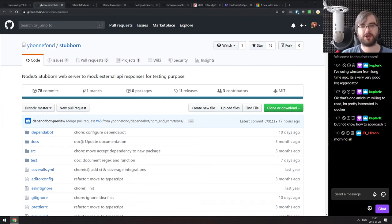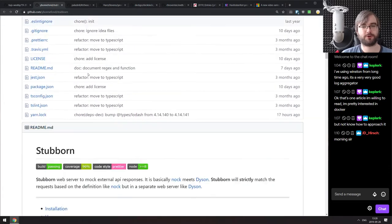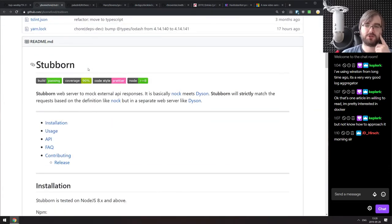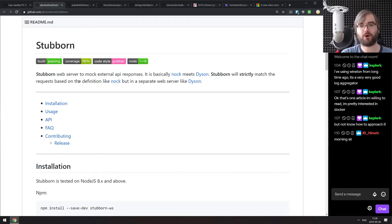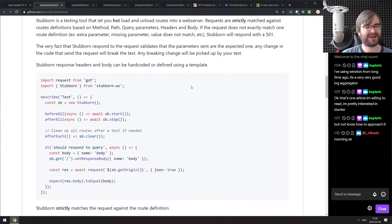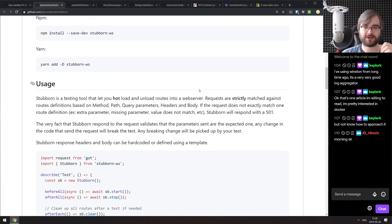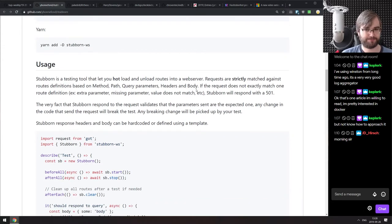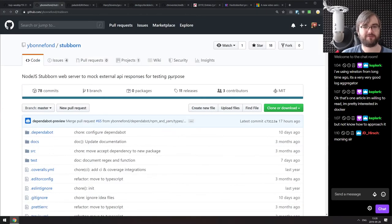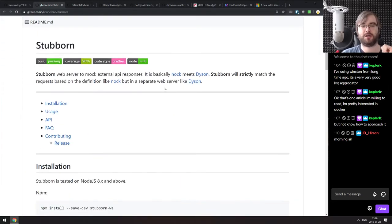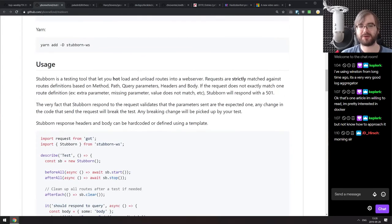Next is Stubborn, a Node.js web server to mock external API responses for testing purposes. It looks very similar to Nock, but the difference is that instead of intercepting requests like Nock, it will match requests based on definitions like Nock but do it in a separate web server like Dyson does — so it's sort of a combination of Dyson and Nock. The API is very similar to Nock, but the difference is it runs an actual separate web server for all the matching. Worth checking out if that use case fits your needs.